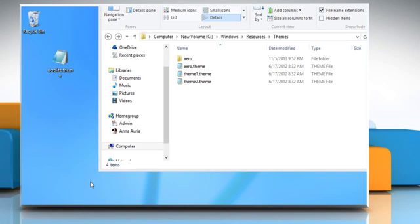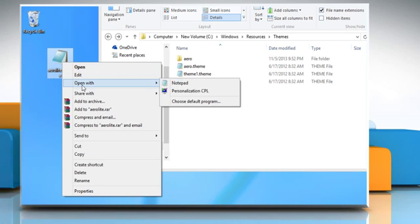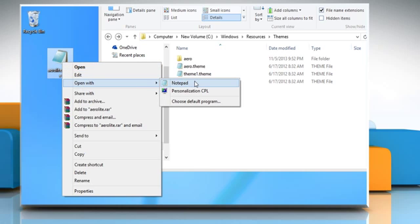Right-click on the Aero.theme, select the Open With option, and then select Notepad from the list.